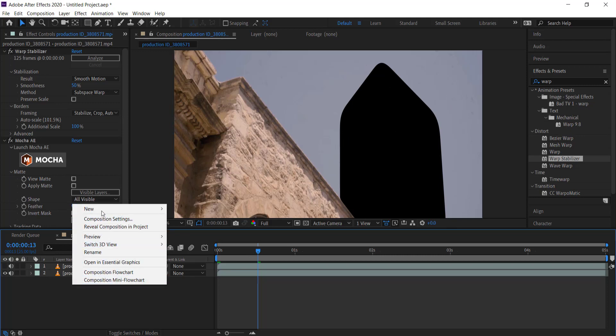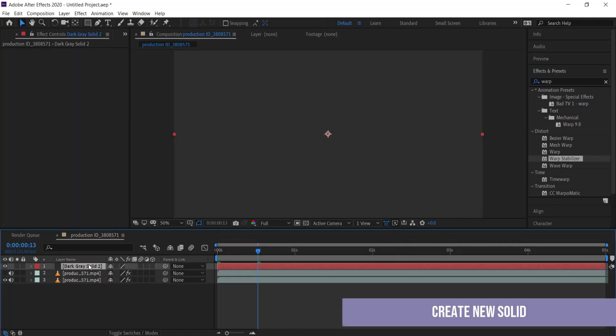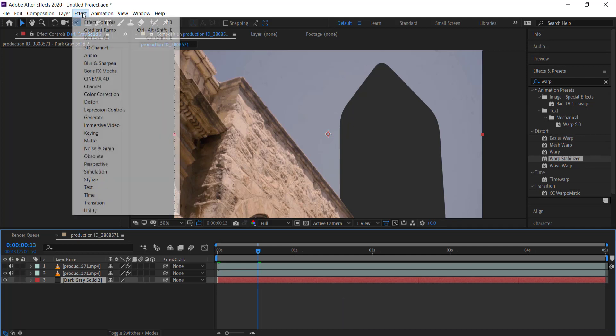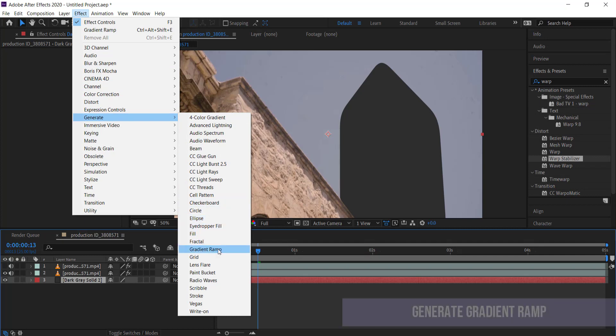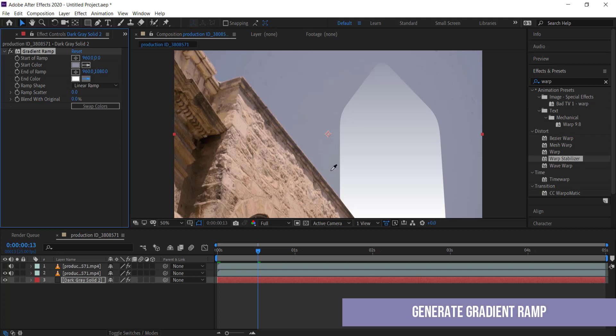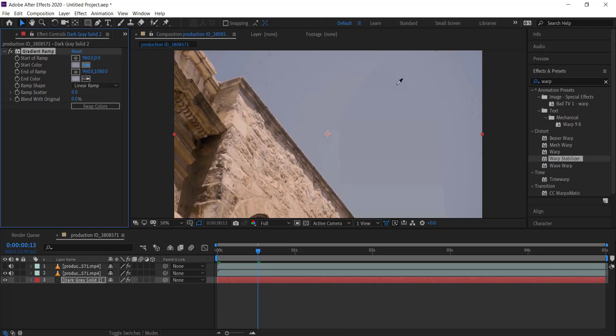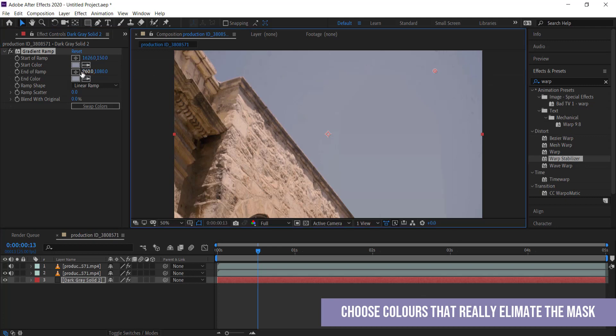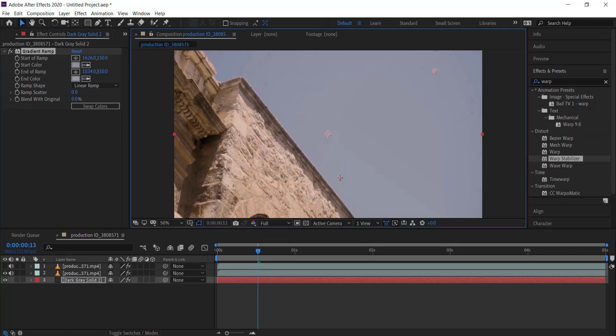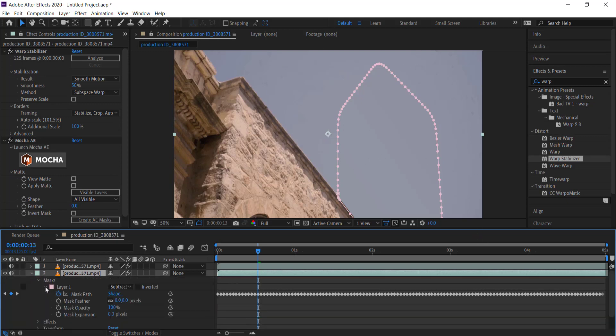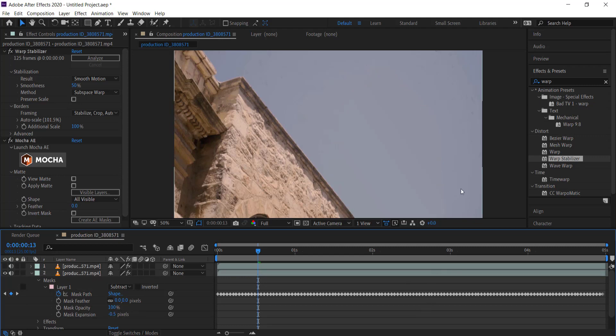I need to create a new solid, doesn't matter what color, and put it underneath all of my layers. Then go to effect, generate, and gradient ramp. I'm going to pick the two colors of the sky and keep picking until you get an outline that you can't see anymore. You can move these around and try to get rid of any imperfections in that sky. If you have a black line or anything else on that mask, you can go to mask expansion and drop it by maybe negative 0.5.